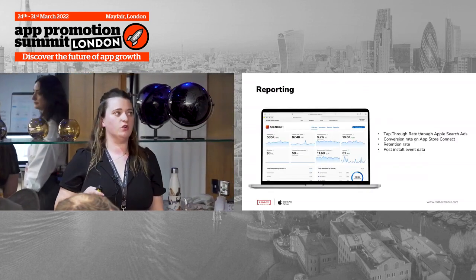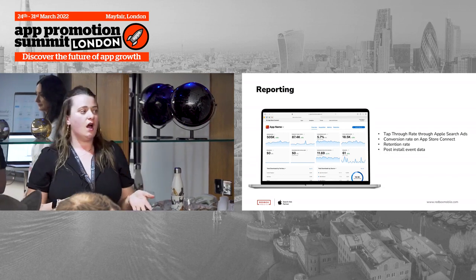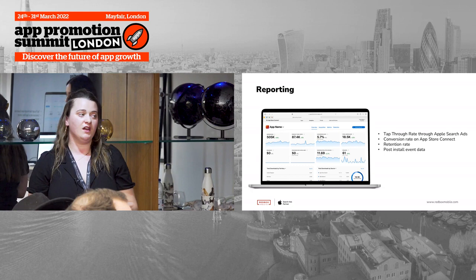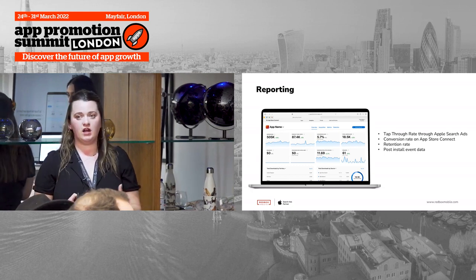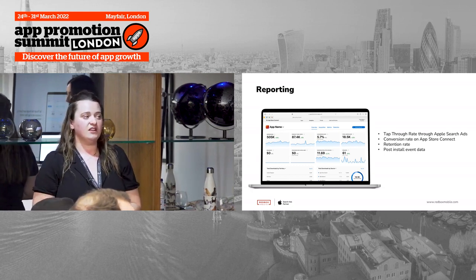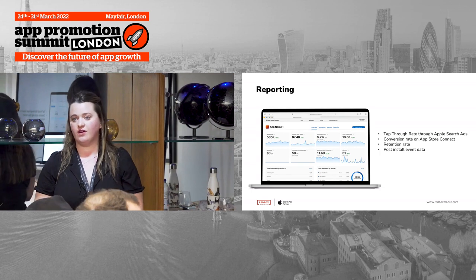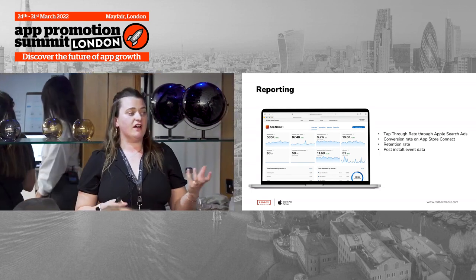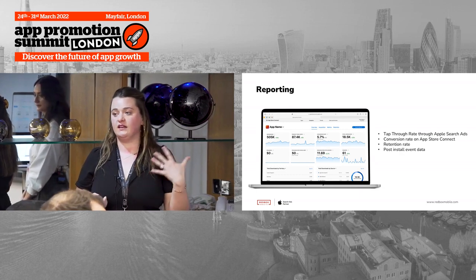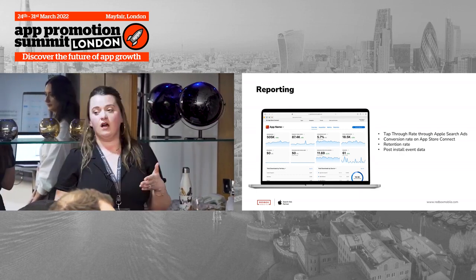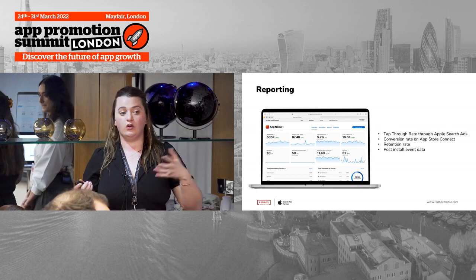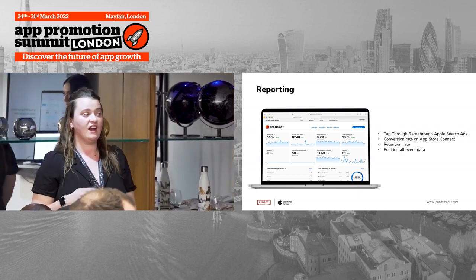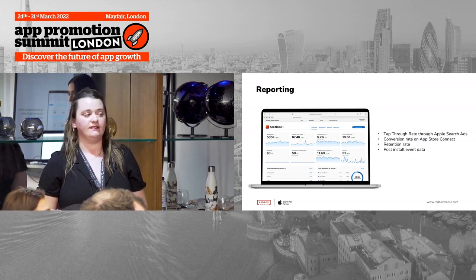On reporting — it's not as sophisticated as we'd like yet, but this is a brand new product. The key areas to look at are: your tap-through rate through Apple Search Ads and how you're incrementally improving that; your conversion rate overall through App Store Connect; your localization results if doing specific localization testing; your retention rate; and your post-install event data.